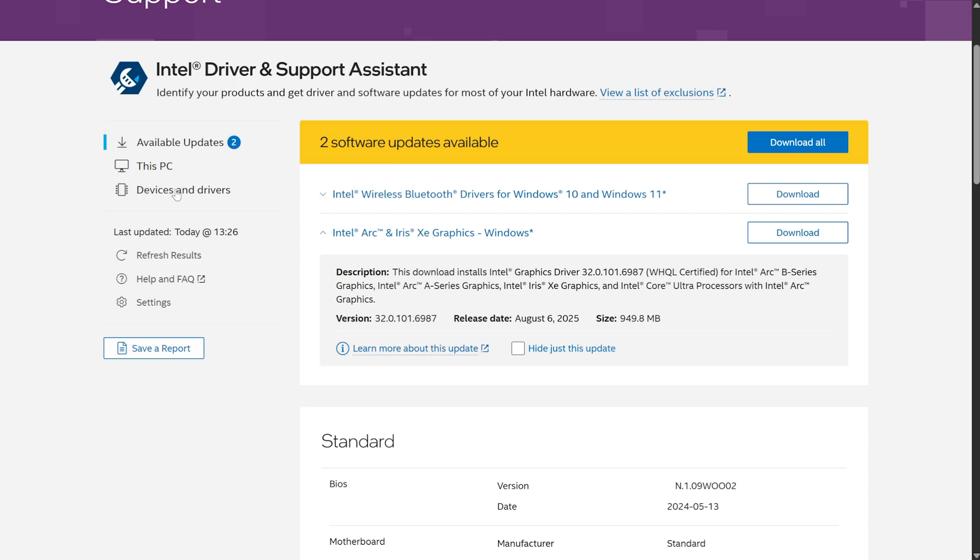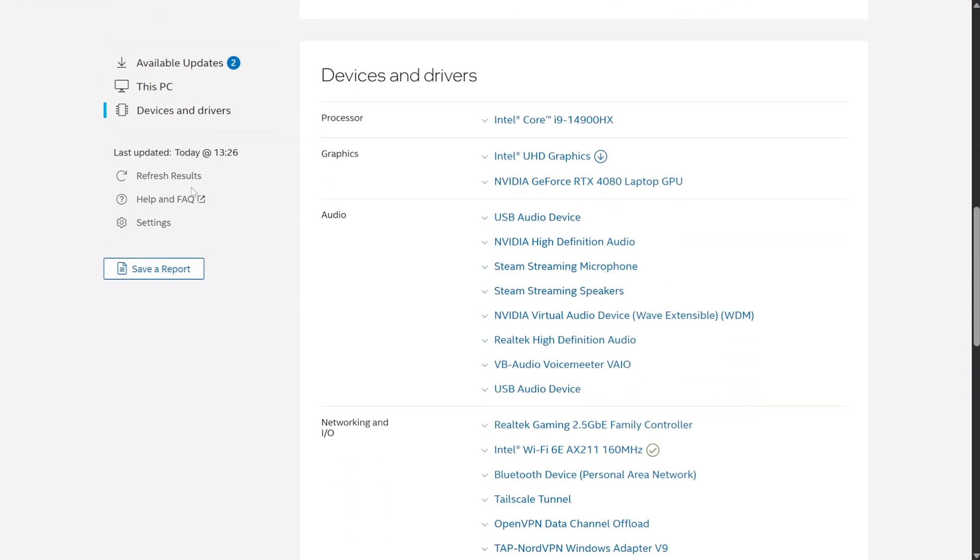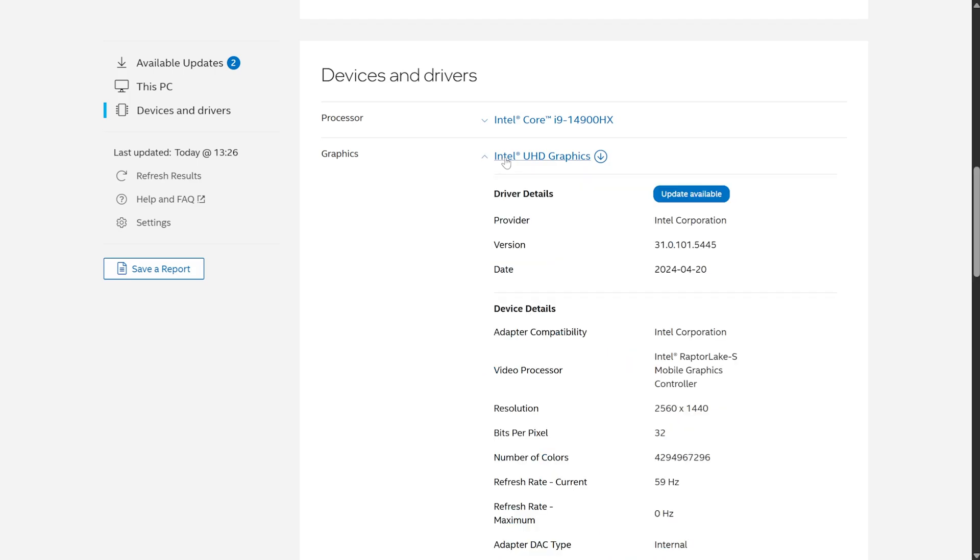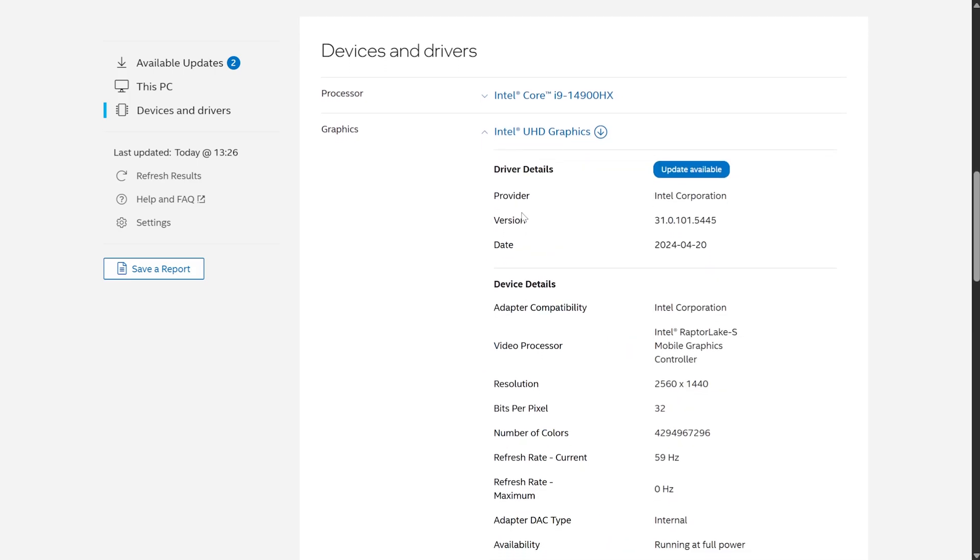Alternatively, heading across to Devices and Drivers on the side, we can see exactly what our system has. Down here, under Graphics, you can see I've got Intel UHD Graphics, or HD Graphics, and it tells you what current driver you have, as well as giving you an option to update your graphics driver by clicking this over here.